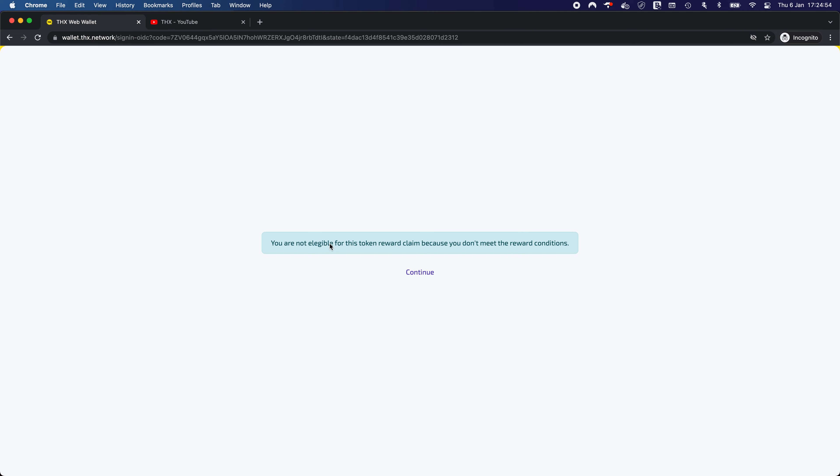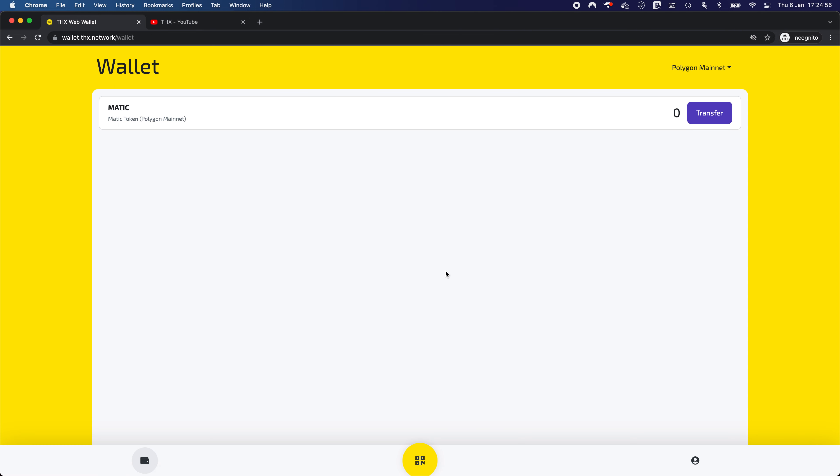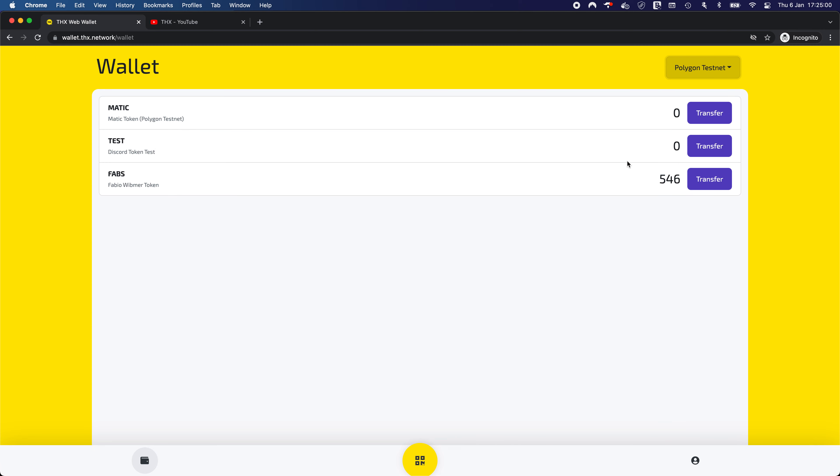We are not eligible, which is correct. But let's continue so that we can quickly have a look at what our current balances is for this FOPS token. We have 546. So let's remember that because the next time that we claim it, we are subscribed.